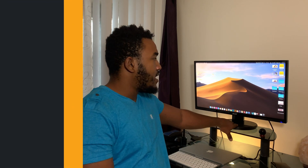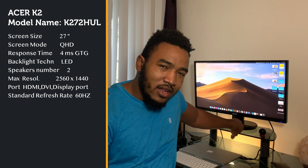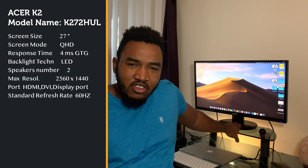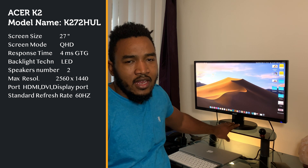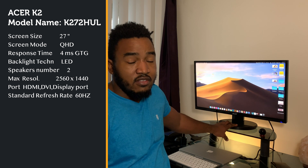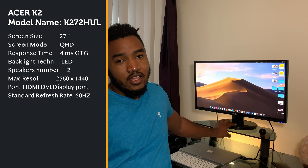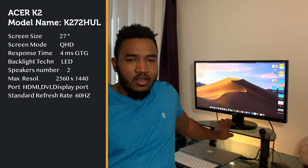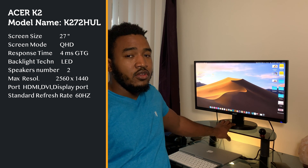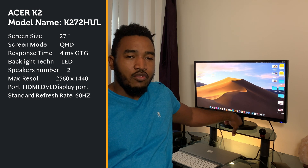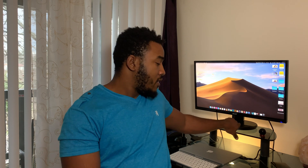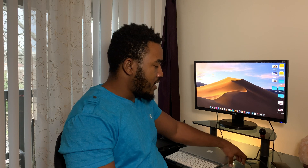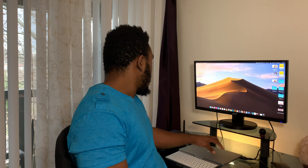You also need a monitor. I have an Acer K272 KUL — it's 27 inches, 16:9 ratio, HD and LED. It's a really fast, really good screen. The 16:9 is good for me — it's great for graphic design and video editing.